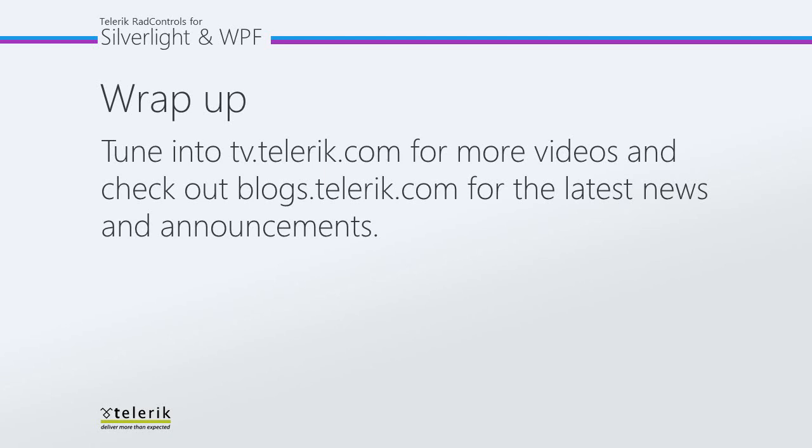Please tune in to tv.telerik.com for more videos, and check out blogs.telerik.com for the latest news and announcements.